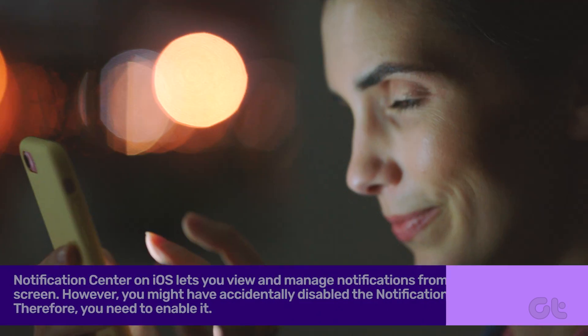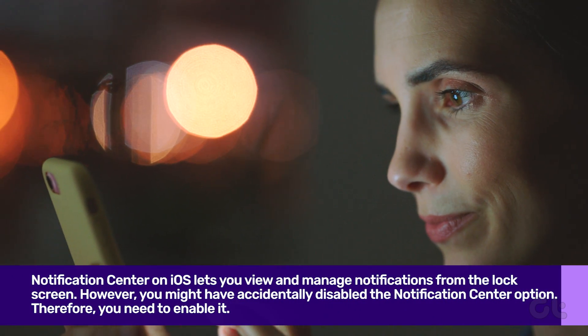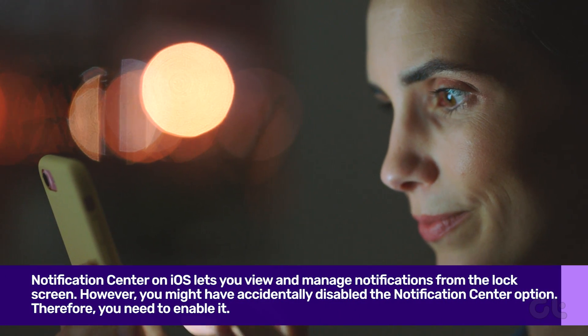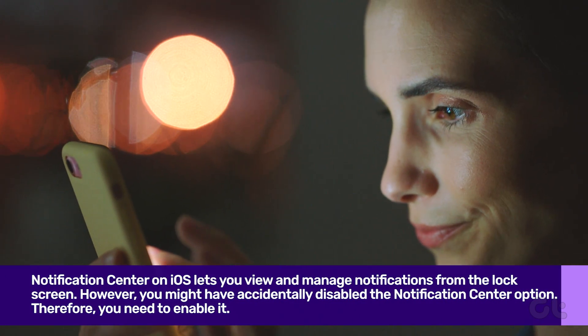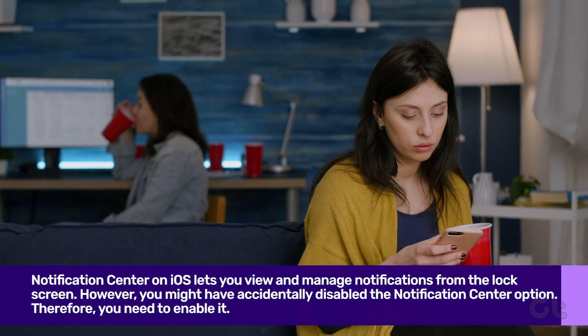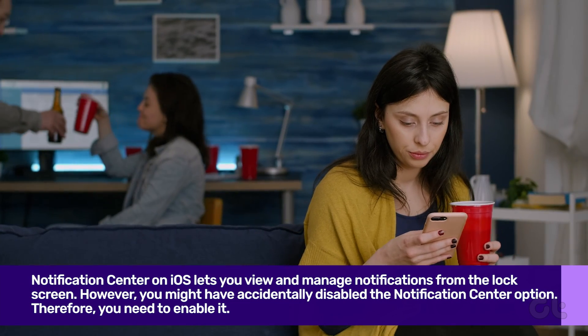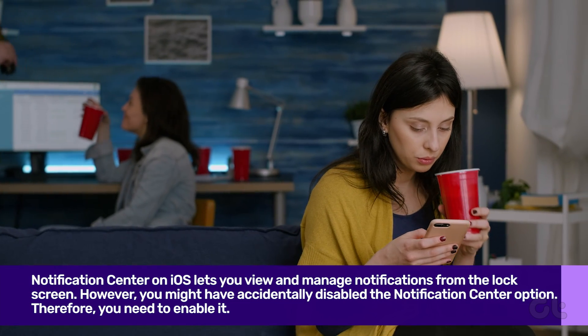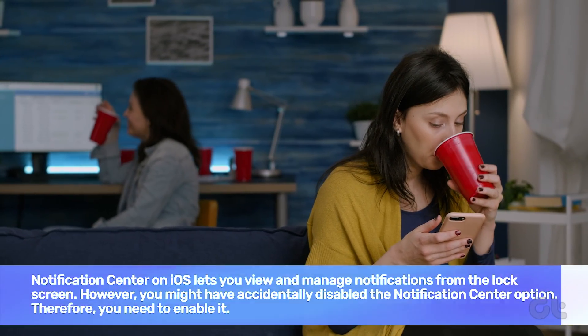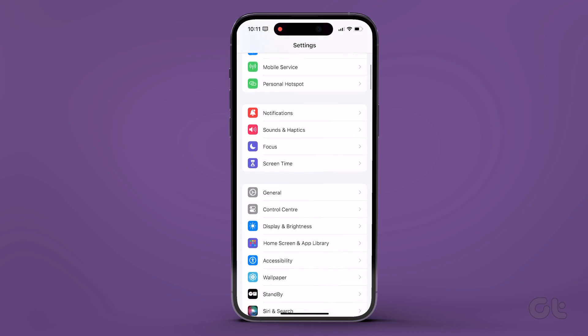Notification Center on iOS lets you view and manage notifications from the lock screen. However, you might have accidentally disabled the Notification Center feature. Therefore, you need to enable it.